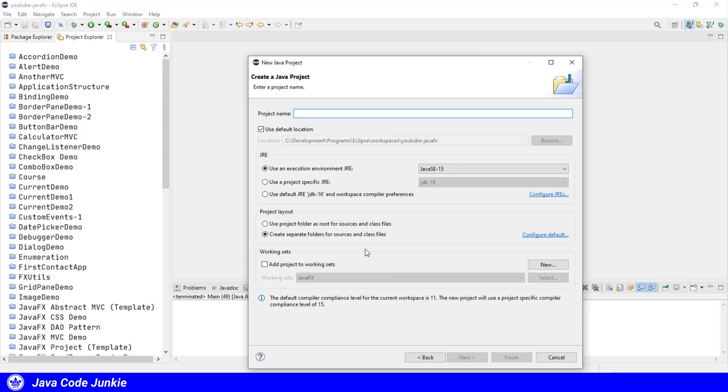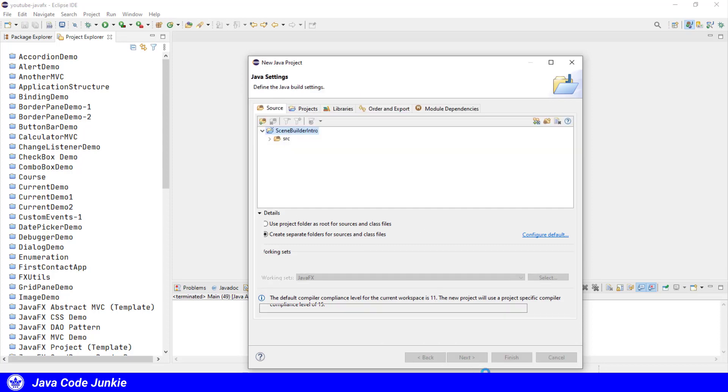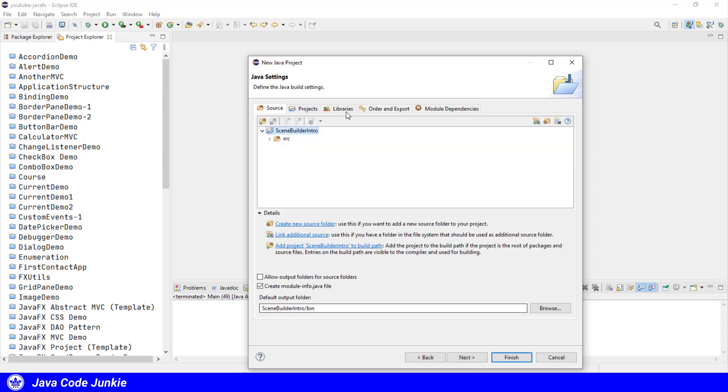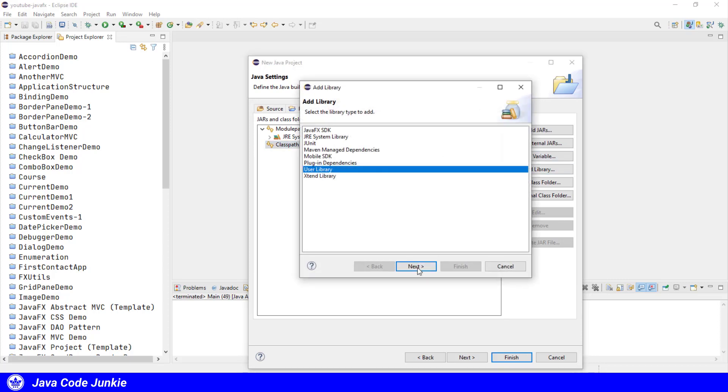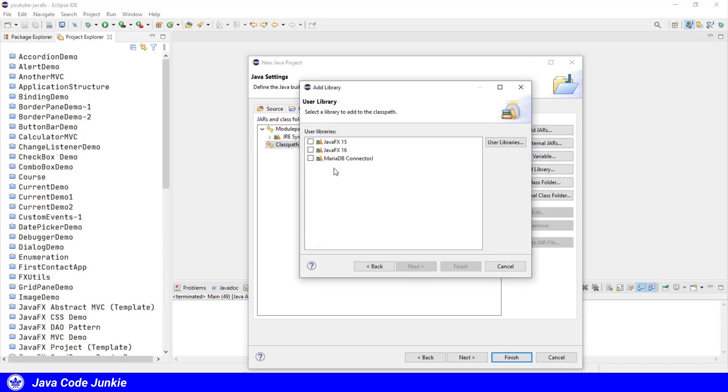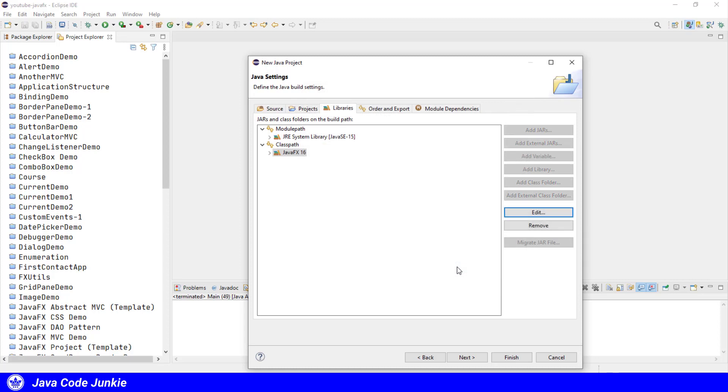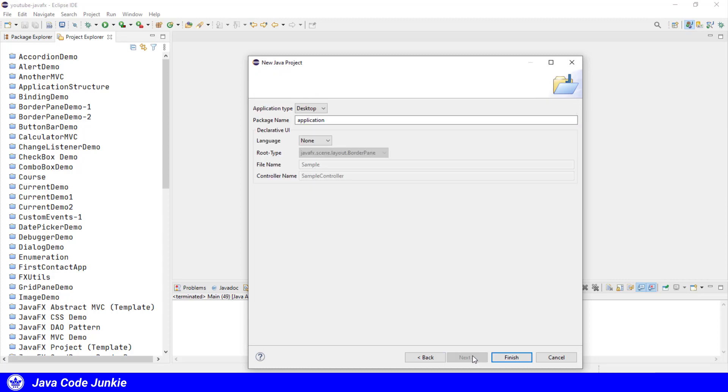I'm going to call this one Scene Builder Intro and click Next. I'll add the JavaFX libraries to the class path. User Library. I'll choose JavaFX 16. Click Finish. Click Next.